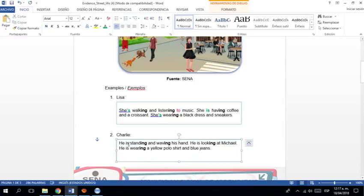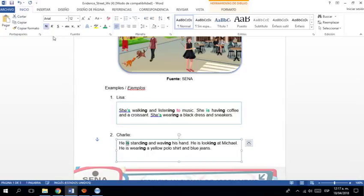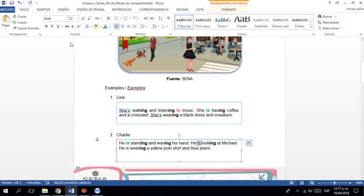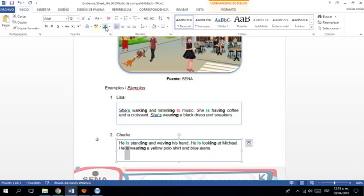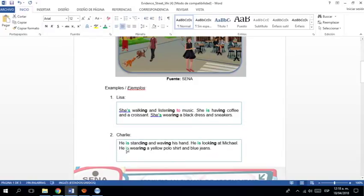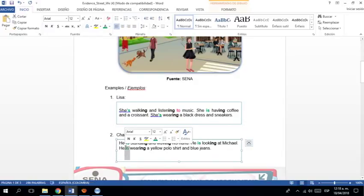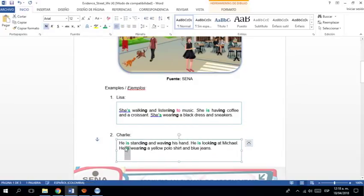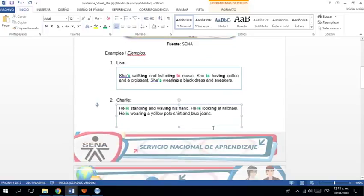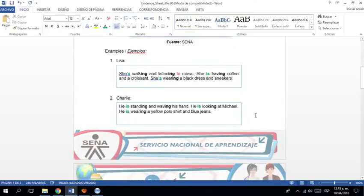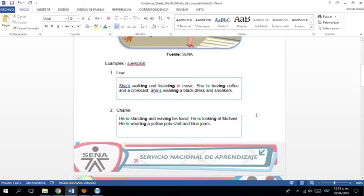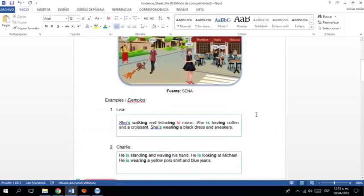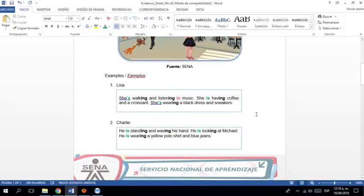Son las actividades que está desarrollando en este momento. Wearing. ¿Qué necesito siempre? El verbo to be. Muy importante. Si no, no se forma nada. ¿Sí? Aquí como ya contemplo los dos verbos, he's standing and waving, no tengo que he's standing and he's waving. OK. He is looking is. Bien.